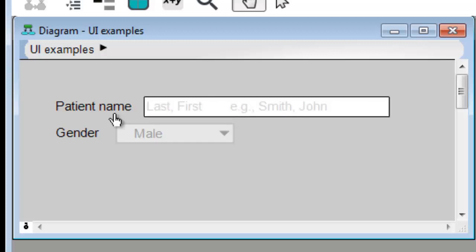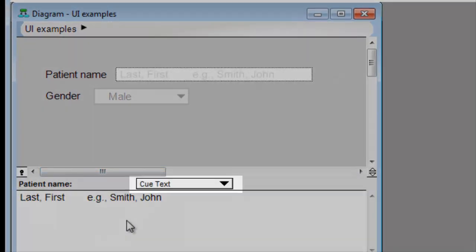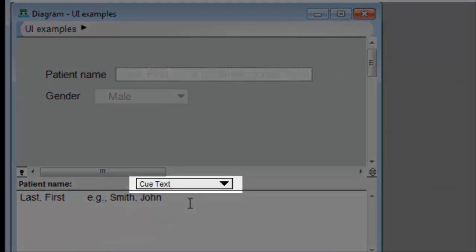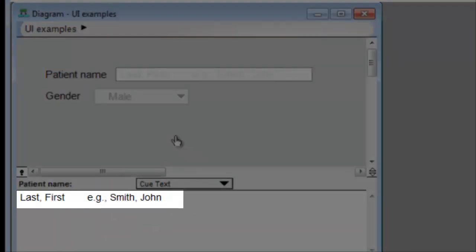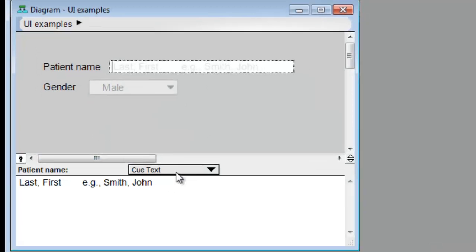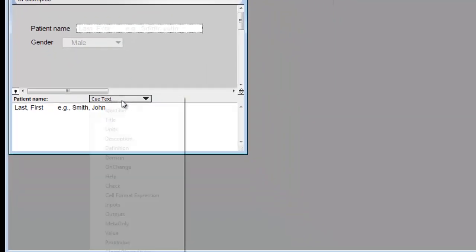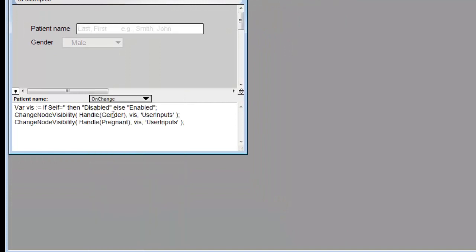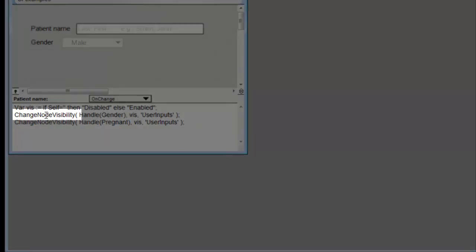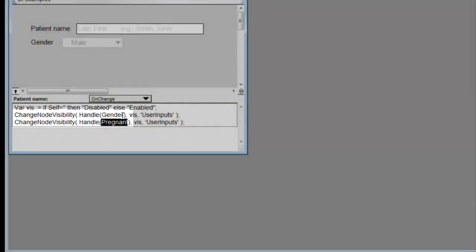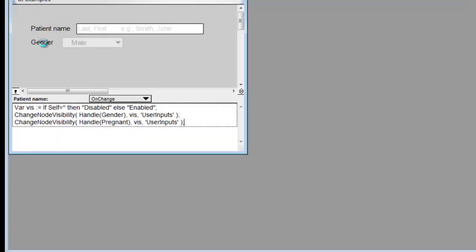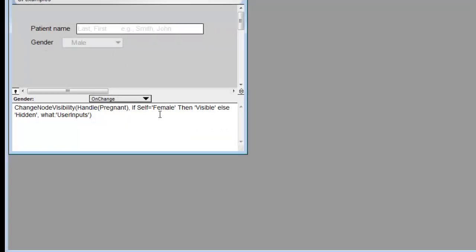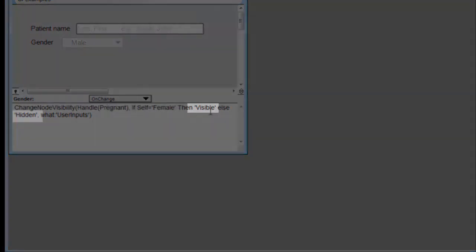So to provide the Q text, a new attribute called Q text is filled in, simple enough. To enable and disable the controls, there's a function called change node visibility, and we set that in logic that we put in the onChange attribute. So in this case, when patient name changes, then it changes the node visibility for the gender and for the pregnant user inputs, changing them either to disabled or enabled. The gender pull-down changes the node visibility of pregnant to either visible or hidden.